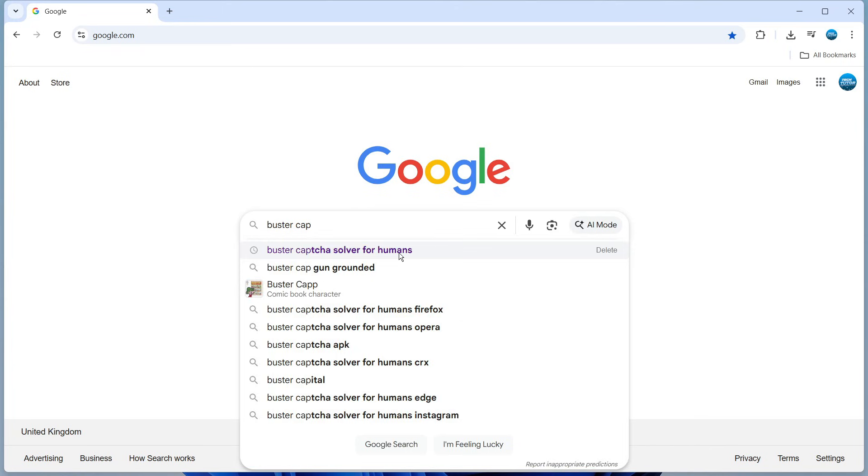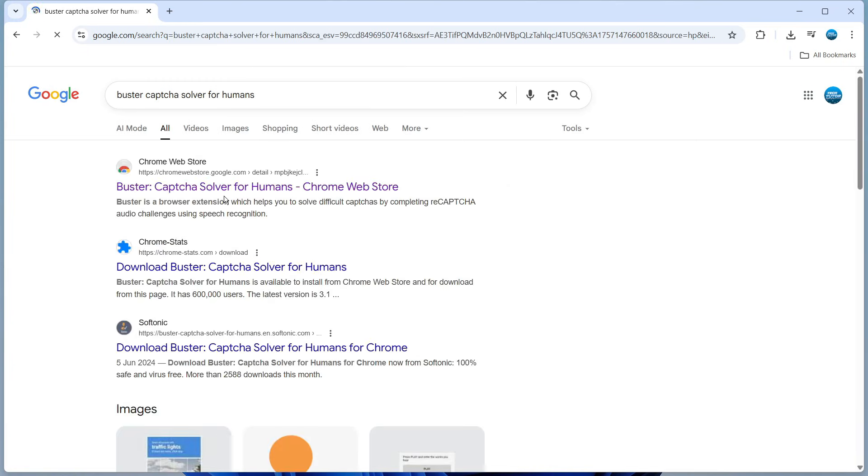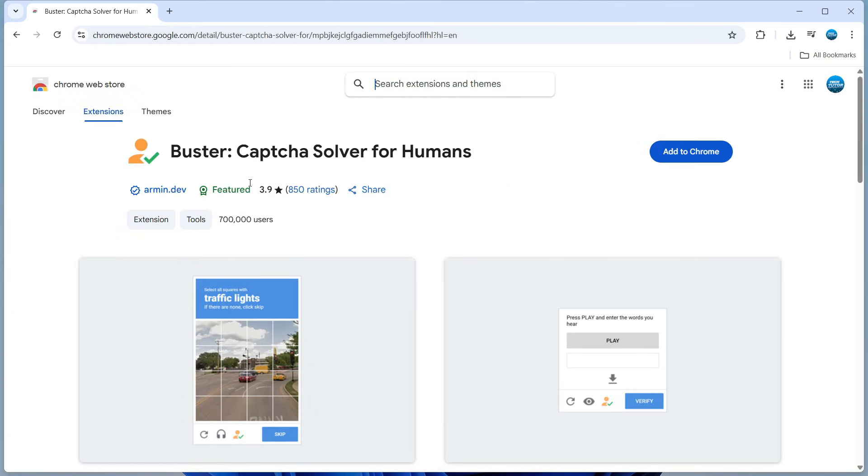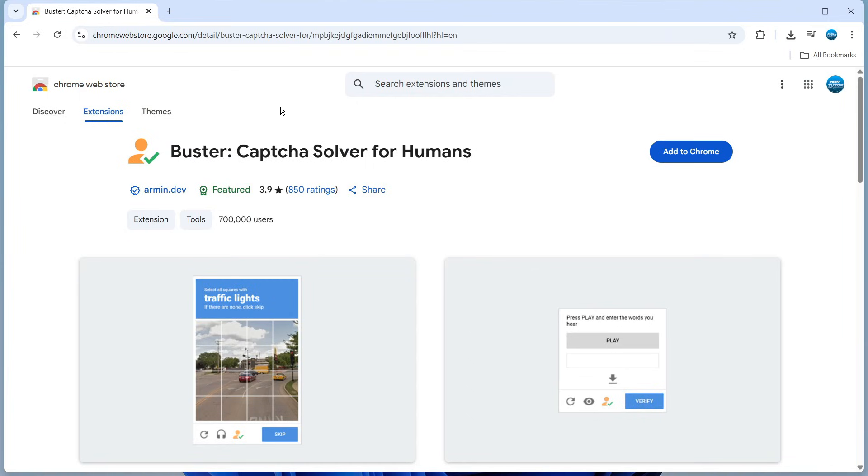You can see there's a recommended result that comes up. Click on the top result, which will take you to this website on the Chrome Web Store.